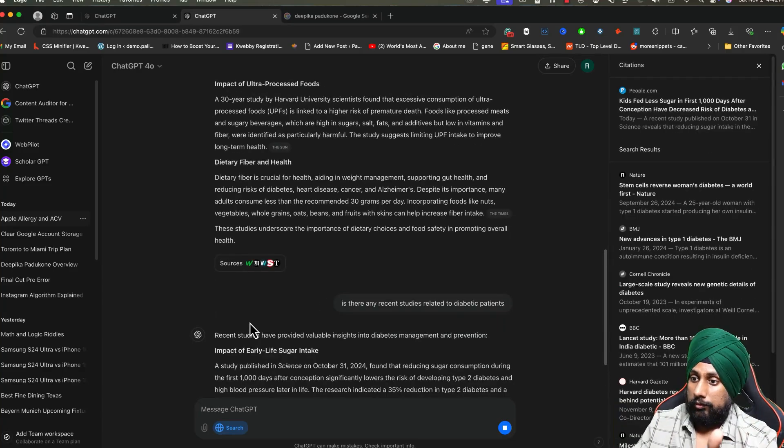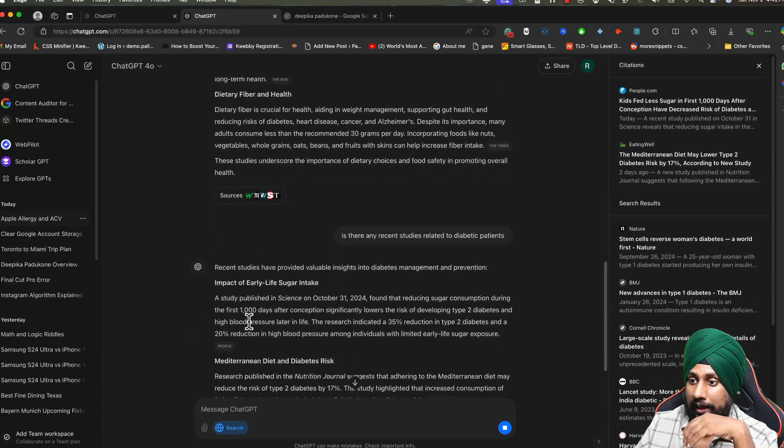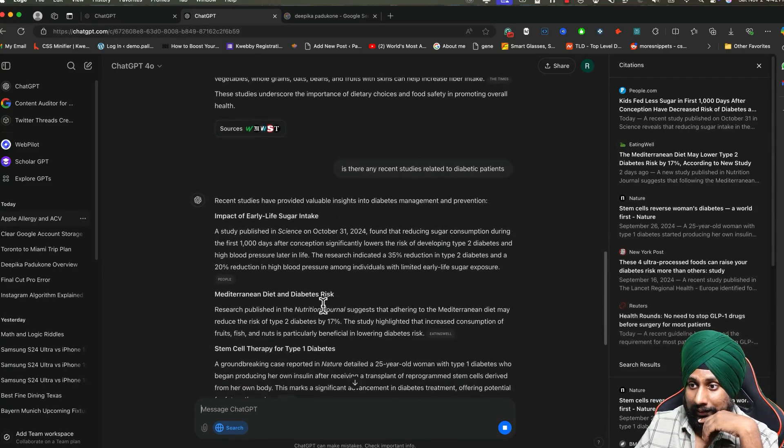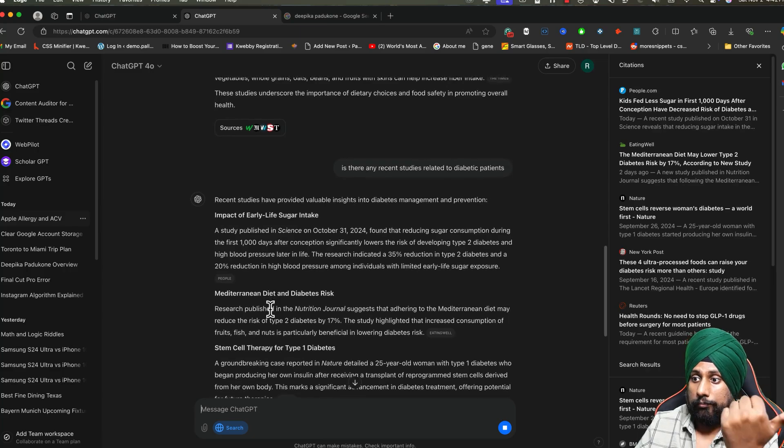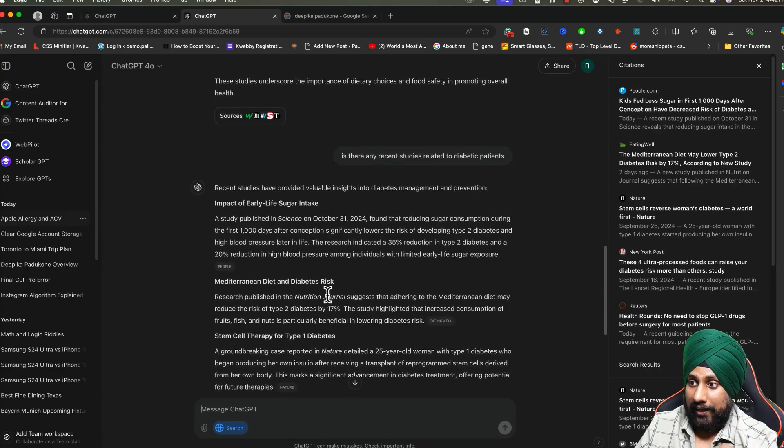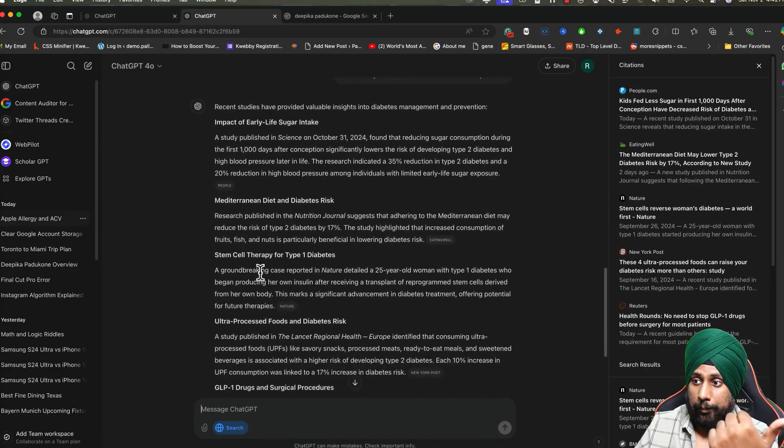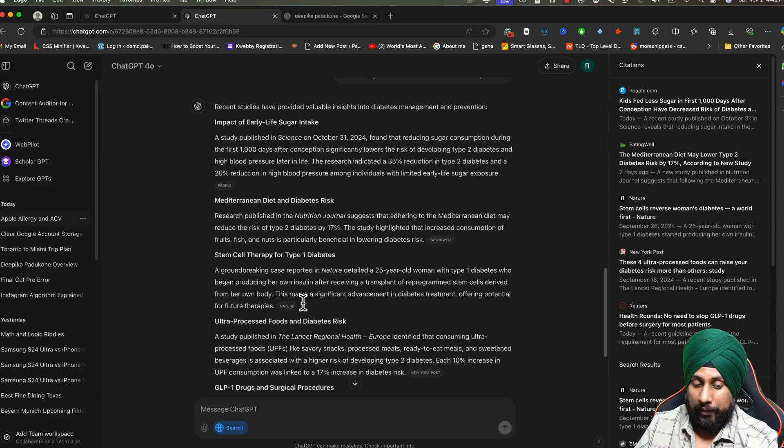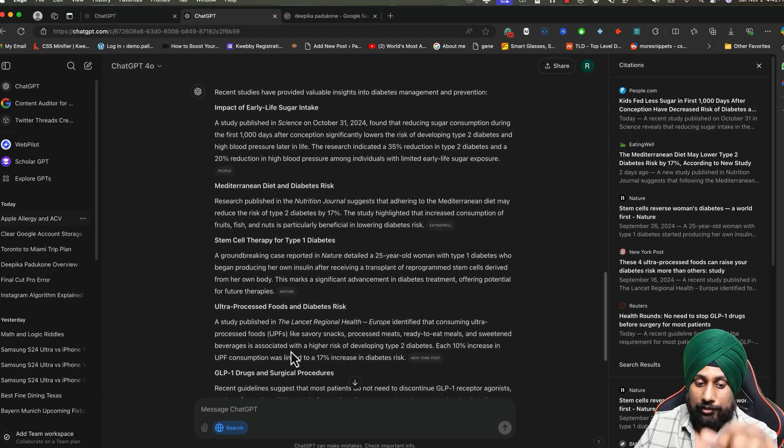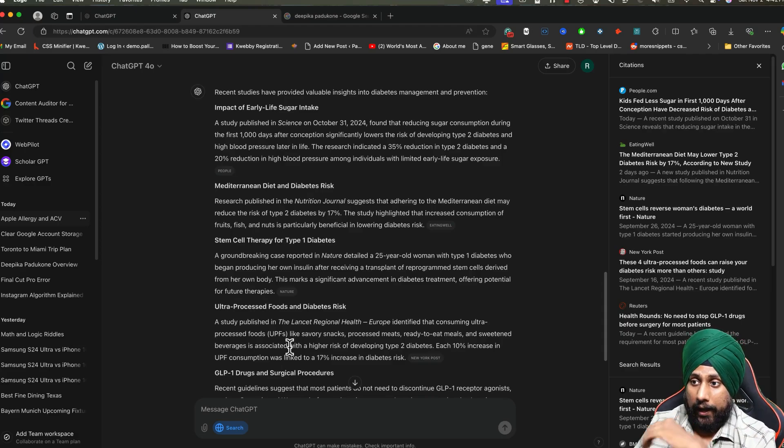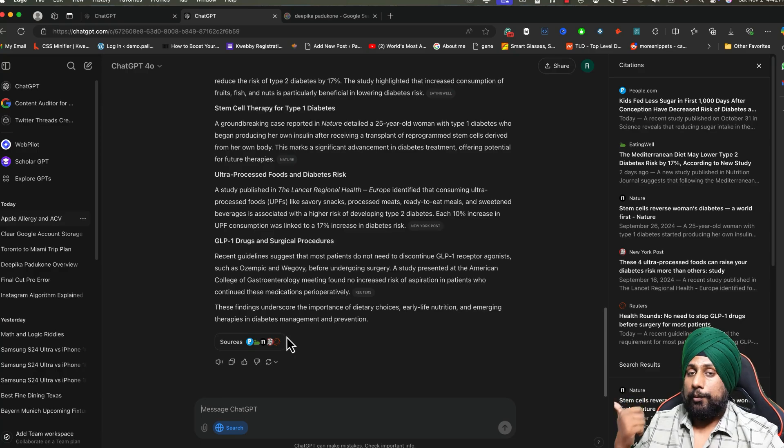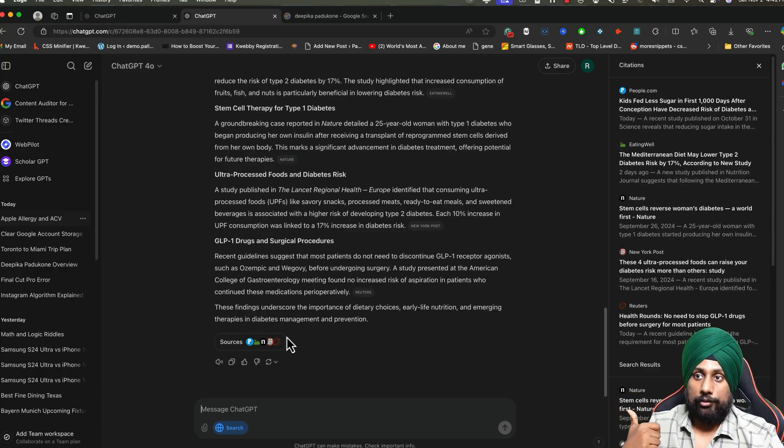For example: are there any recent studies related to diabetes? It will search for it. There's the impact of early life sugar intake, Mediterranean diet and diabetic risk, stem cell therapy for type 1 diabetes with groundbreaking improvements. You can use this for search on any topic, any topic. That's the beauty of this particular search.